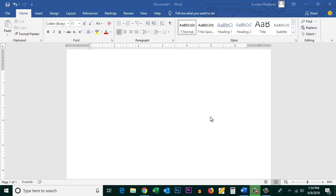If you want to change the direction of text in Microsoft Word, let us see some ways by which we can do it. The first way by which you can change the direction of the text is by using a text box.